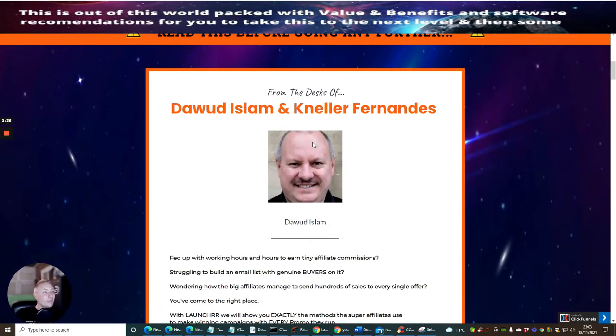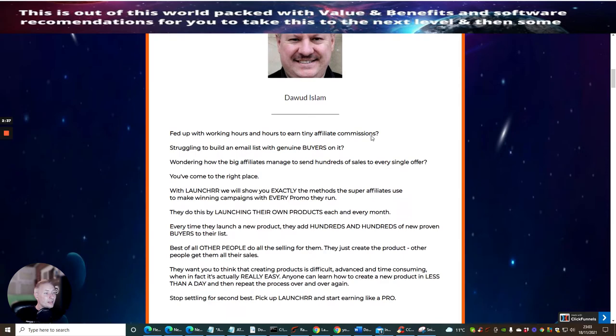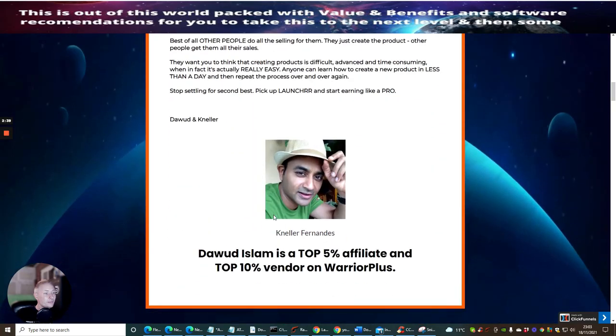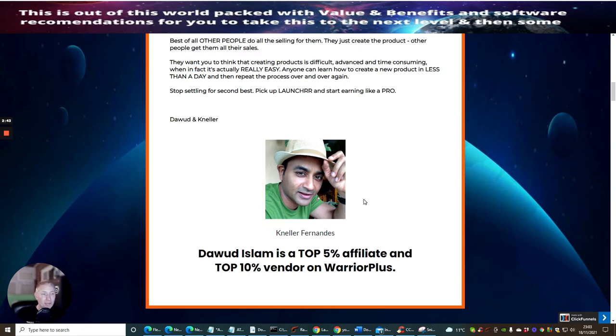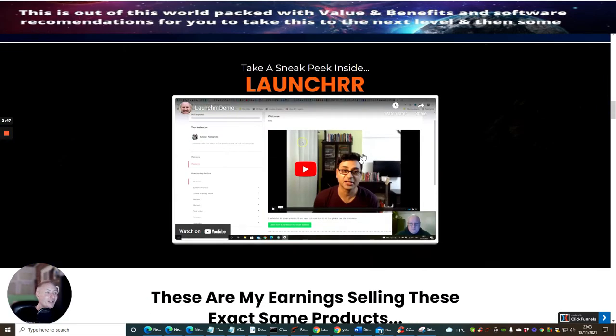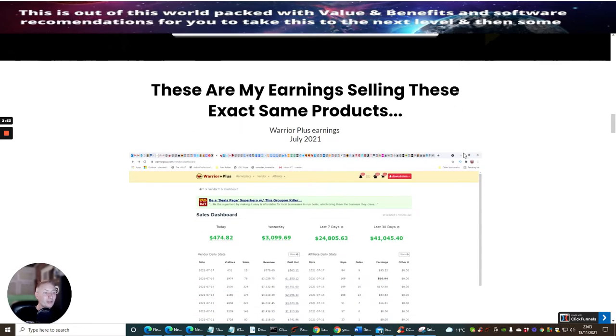So this is Dawid Islam and this one here is Nella Fernandez. I'll probably spell his name wrong, I'm actually horrendous at names, that's why I just say Dawid and Nella. So he's a, I'll take a sneak peek inside Launcher. So you've got a great video here which you can go through on your own time.